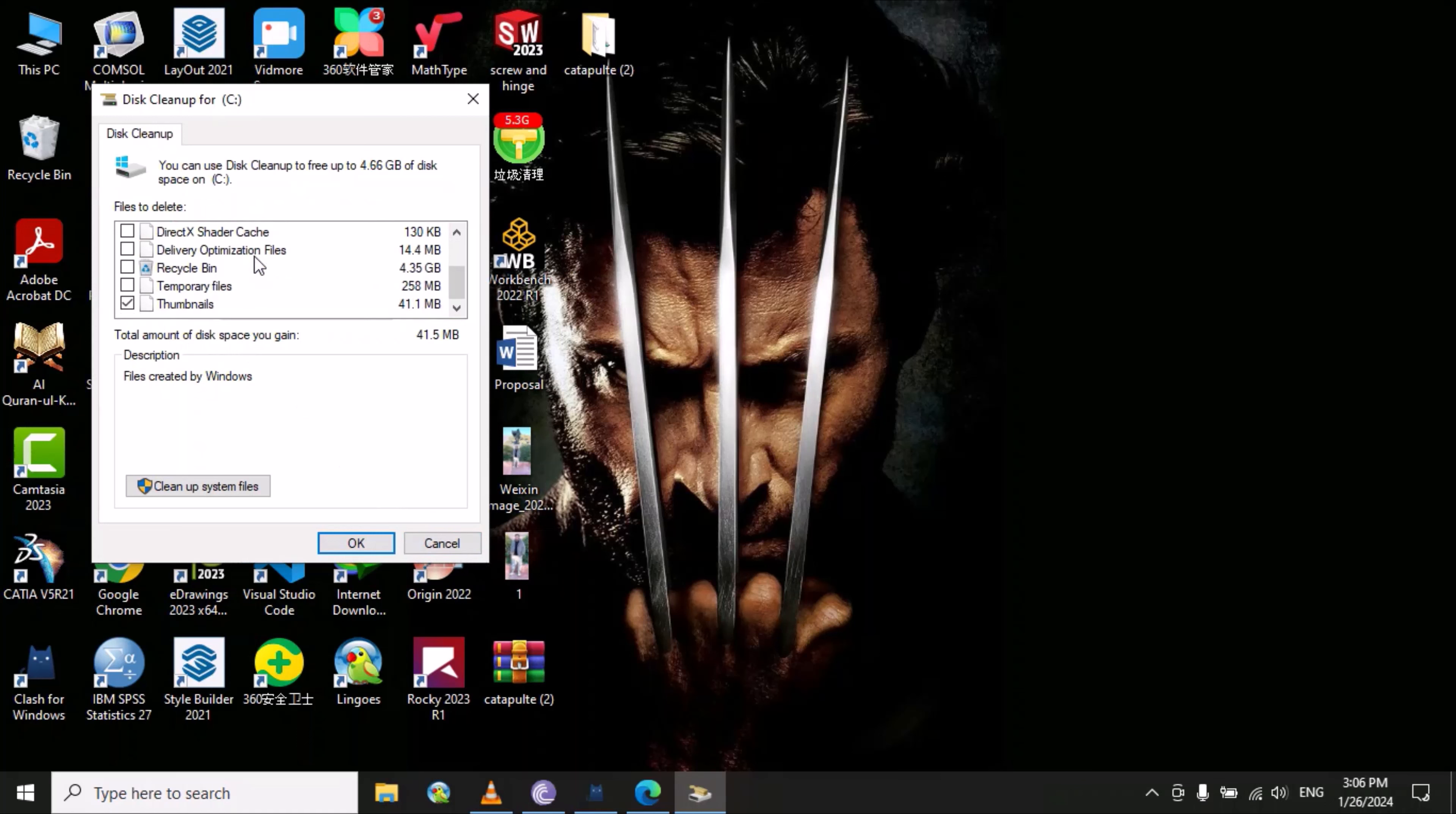There are temporary files, thumbnails, and the recycle bin. You can select the temporary files from here.